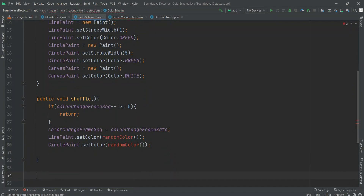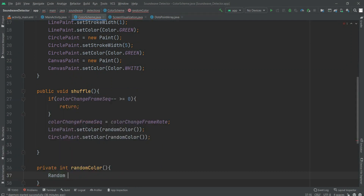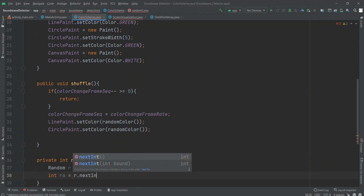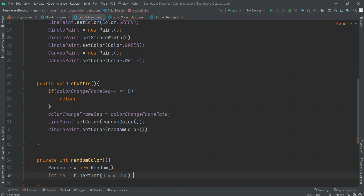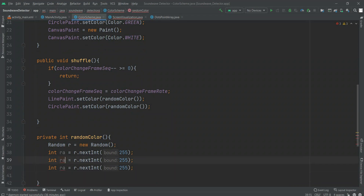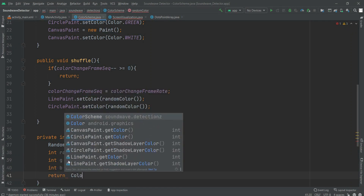So first, the method is private — randomColor. By the help of a random variable we will be able to choose the color from the RGB scheme. I am making this variable — we have R already so let's make it RA. Then we have R dot nextInt, and within this nextInt we pass an upper bound of 255 as the RGB color scales from 0 to 255. So we have RA, then G and B.